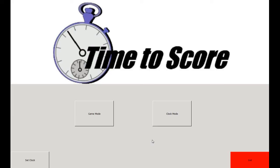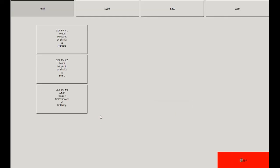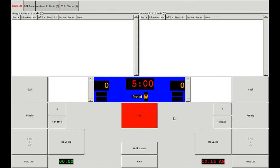In order to start a game, you'll want to click on the Game Mode button and select the appropriate game. This will take you to the main game screen, which has many different areas and functions that you can use. First off, we have the main scoreboard section here, which represents the actual score clock itself.